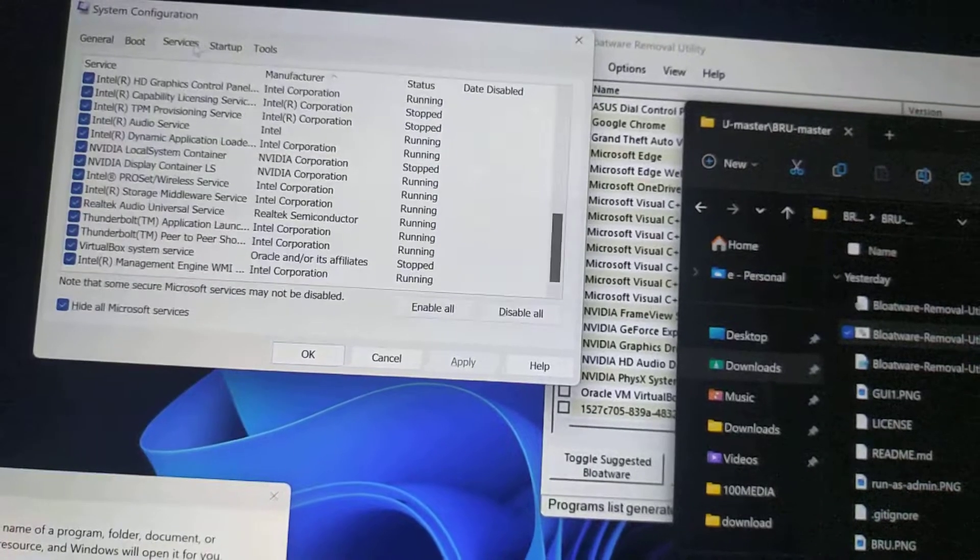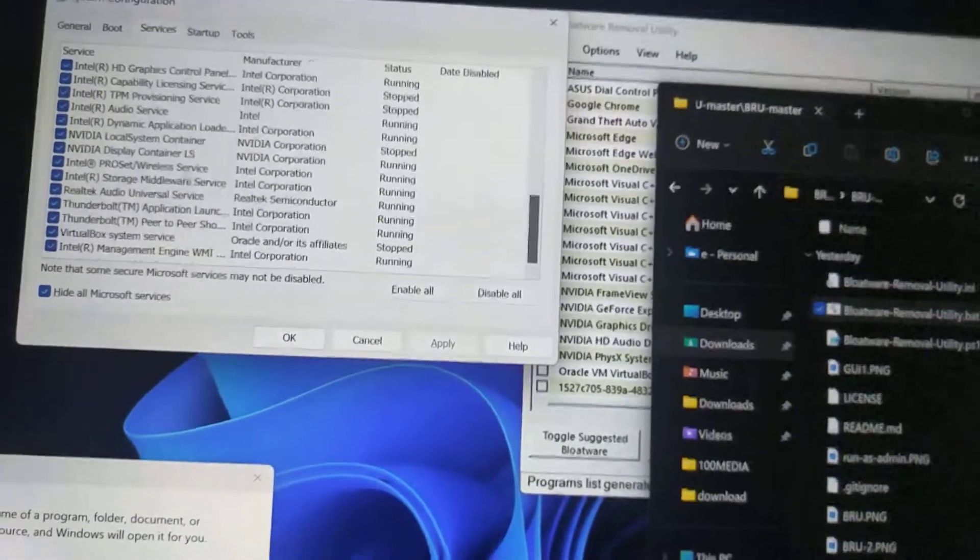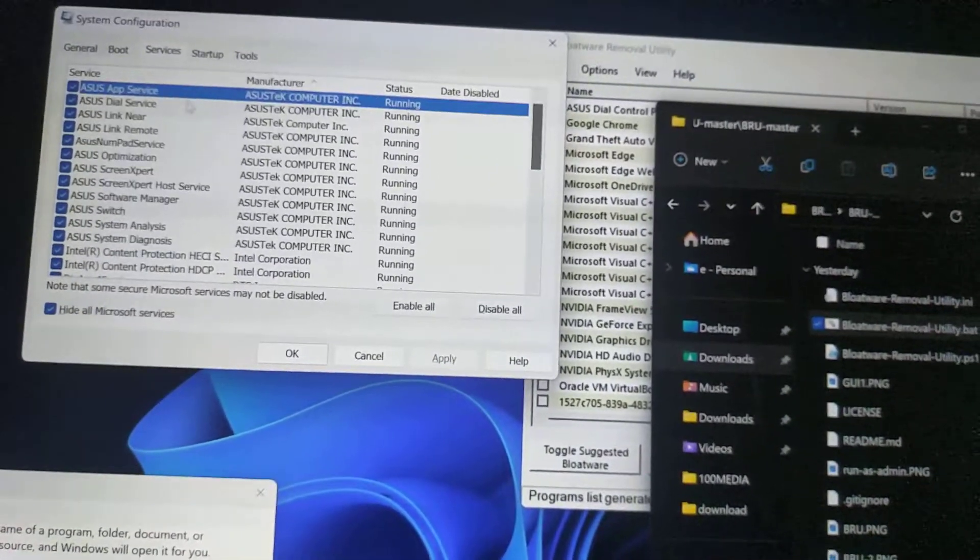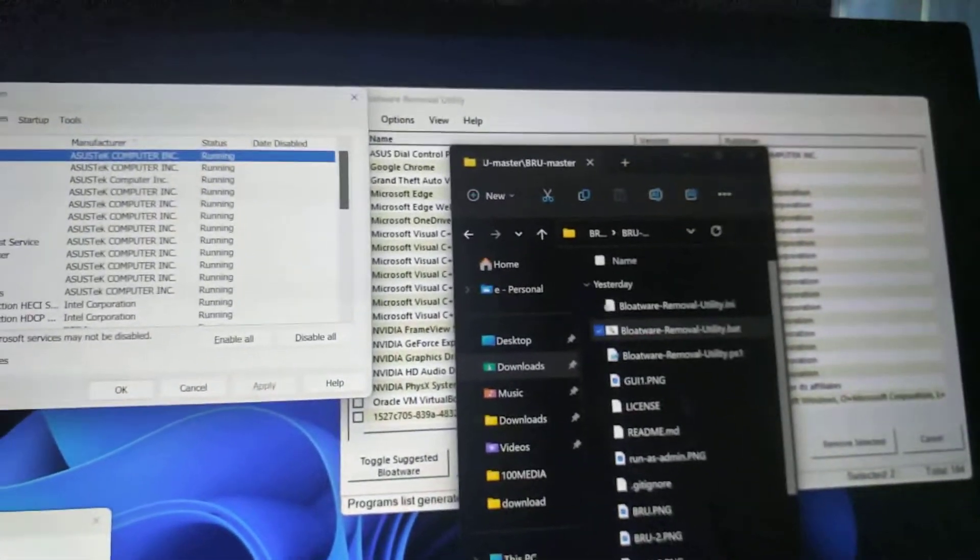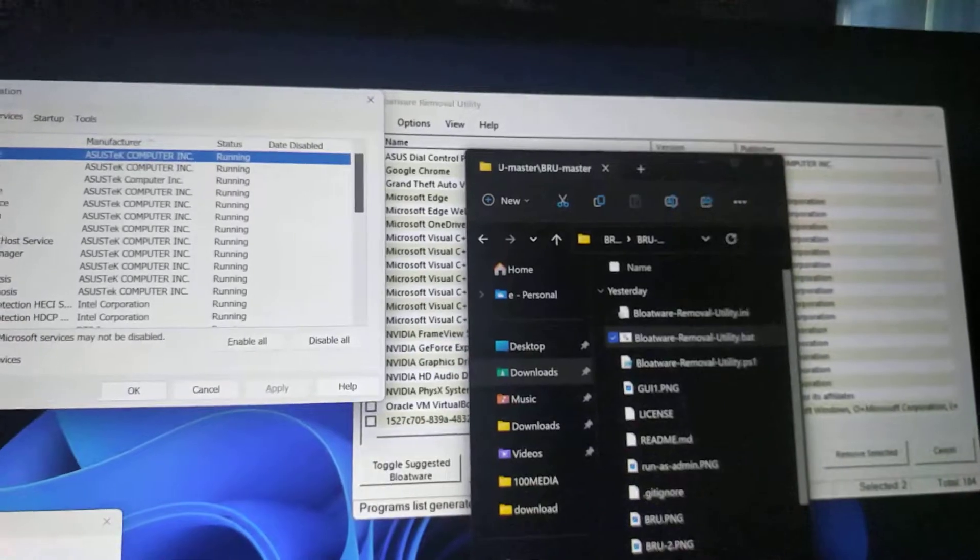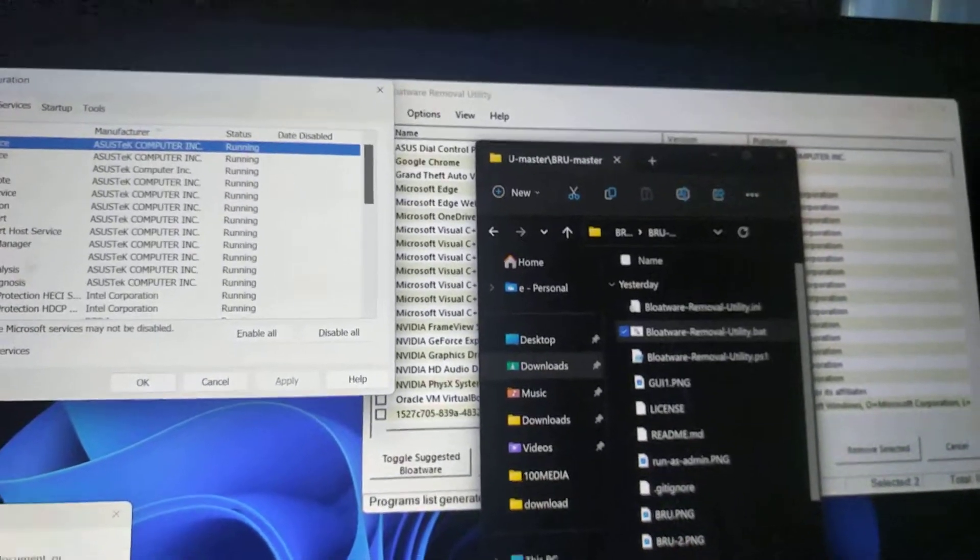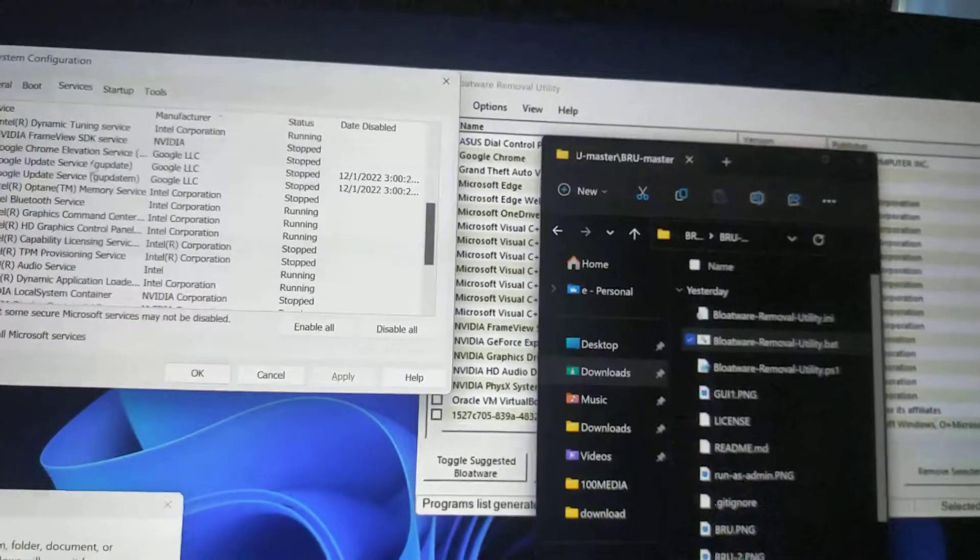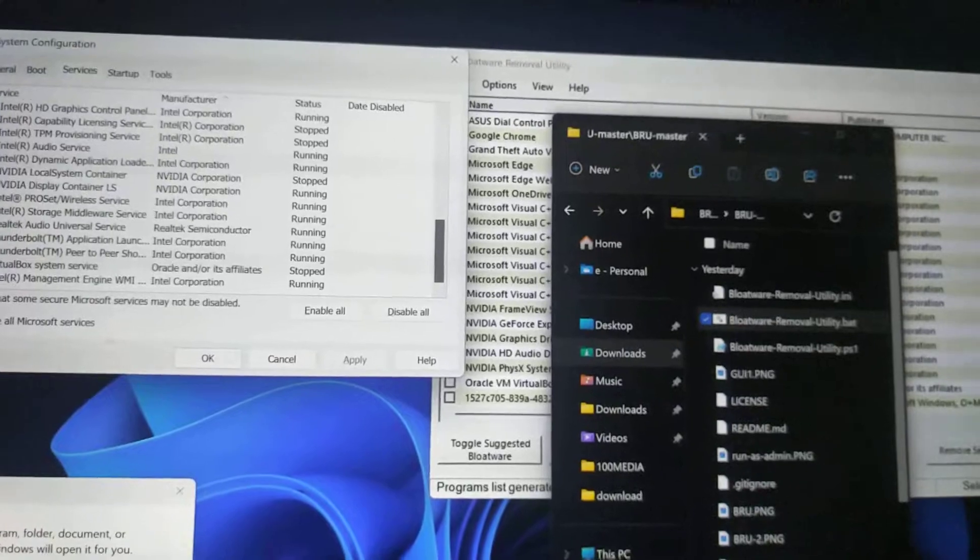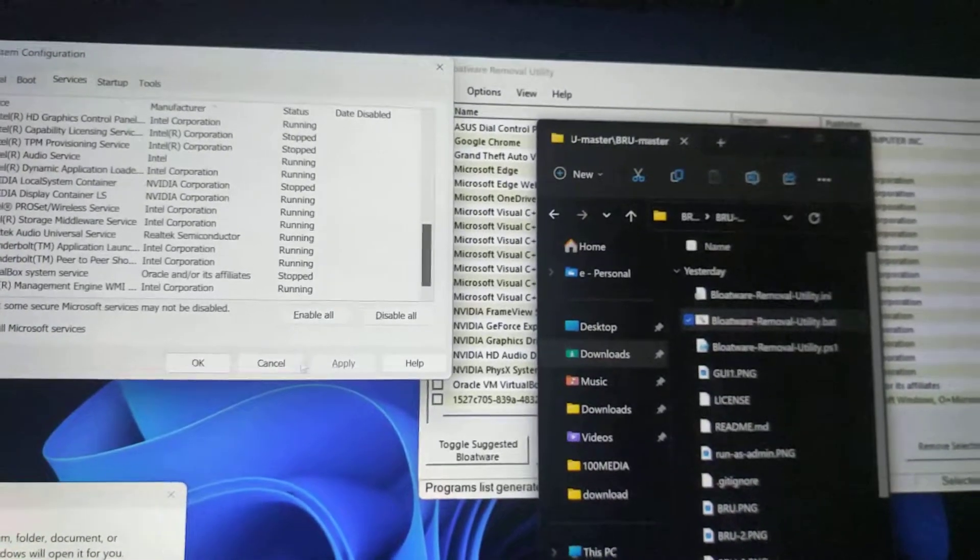And also in your services, if you disable some of this, maybe your external stuff may not work. Yeah, and that's how it is.